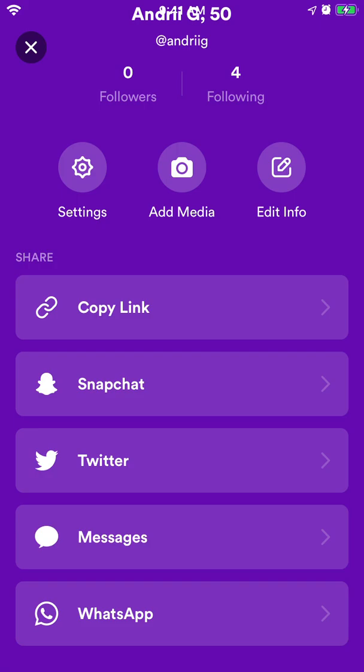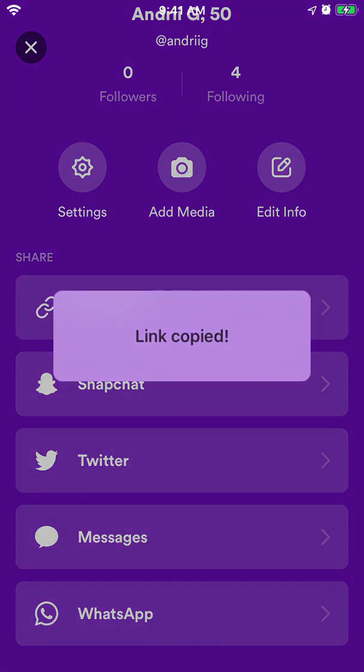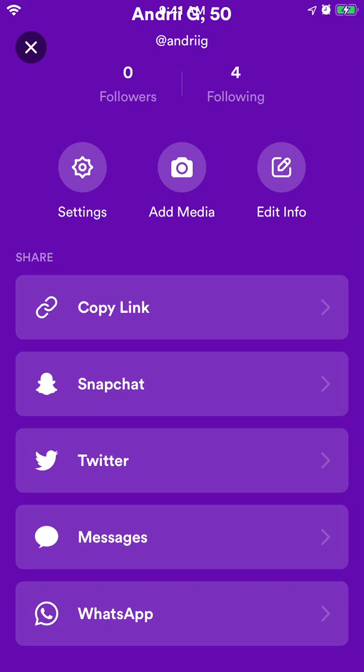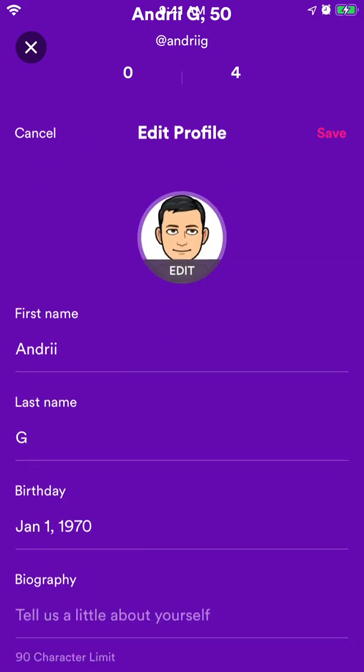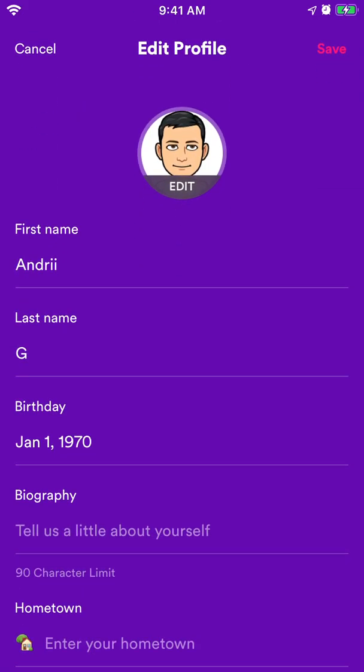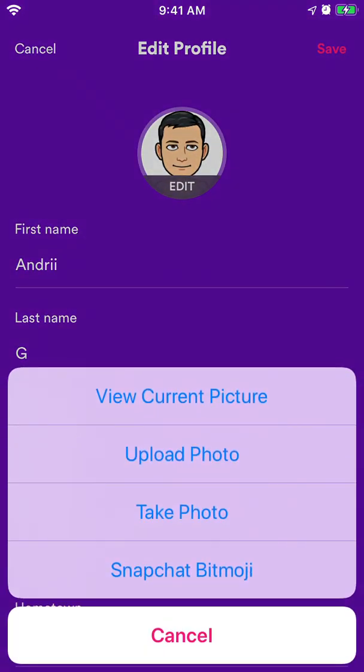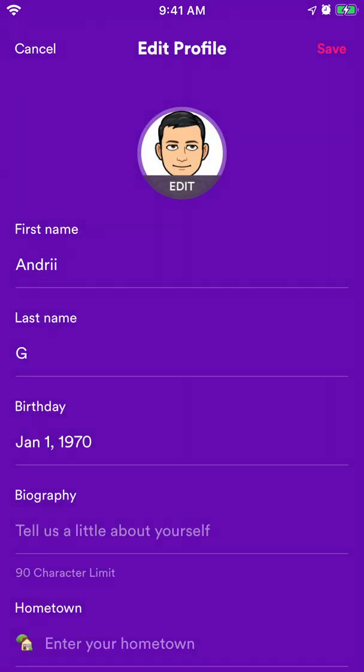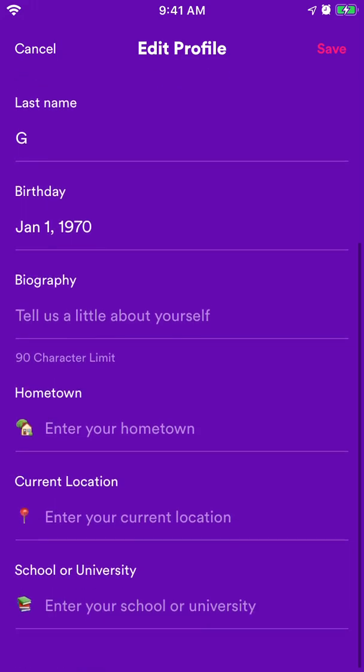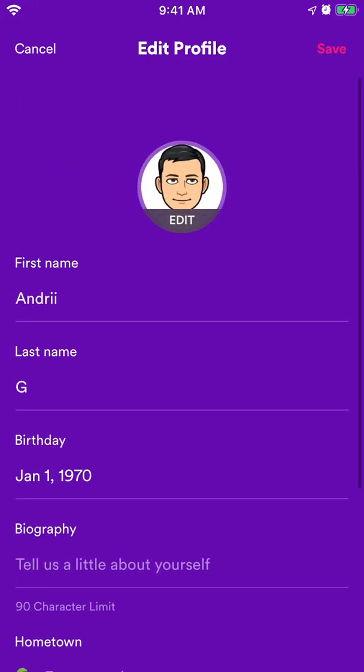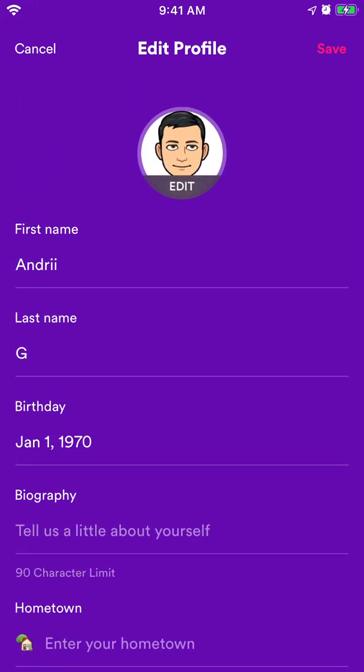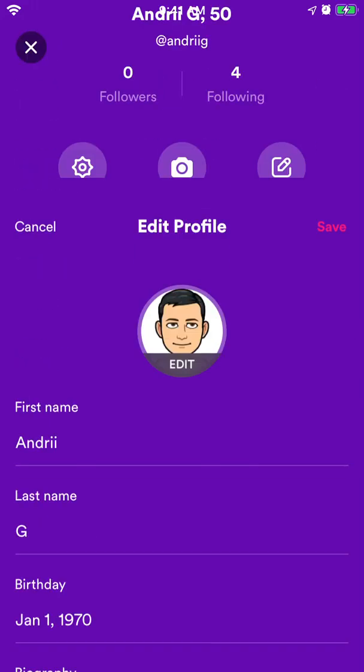And then of course you can just share this app on different social media. In case you want to edit your profile picture or your first last name, birthday, hometown, you can do that as well here.